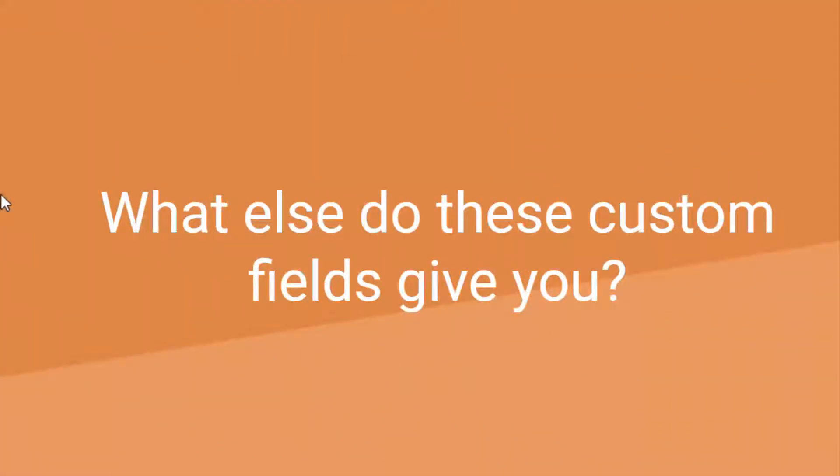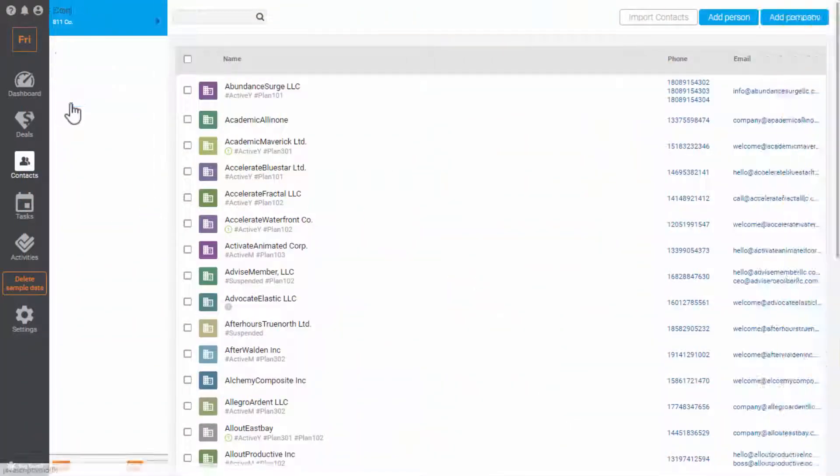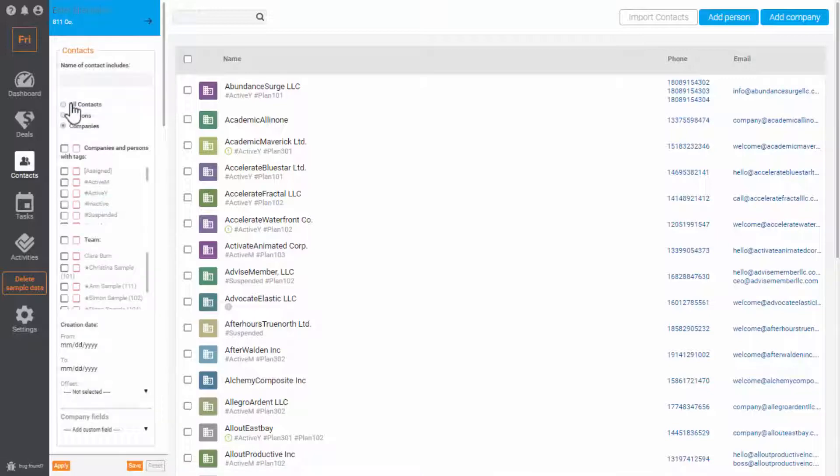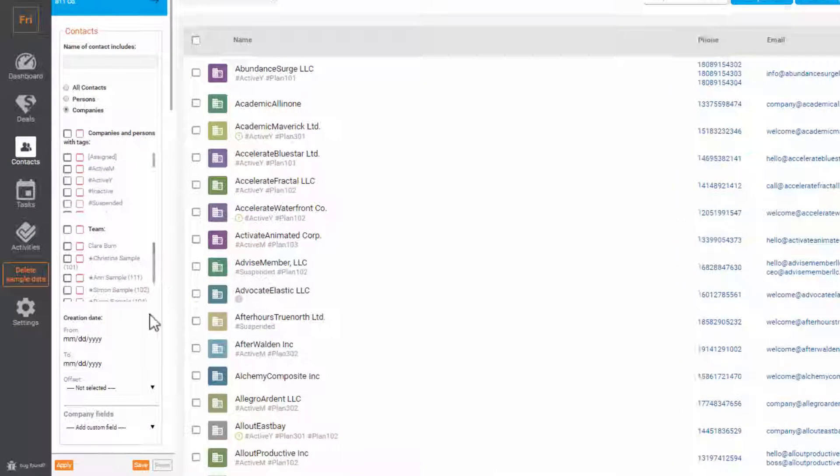What else do these custom fields give you? If you need to find the company that meets your specific criteria, you can clarify your request in filters.